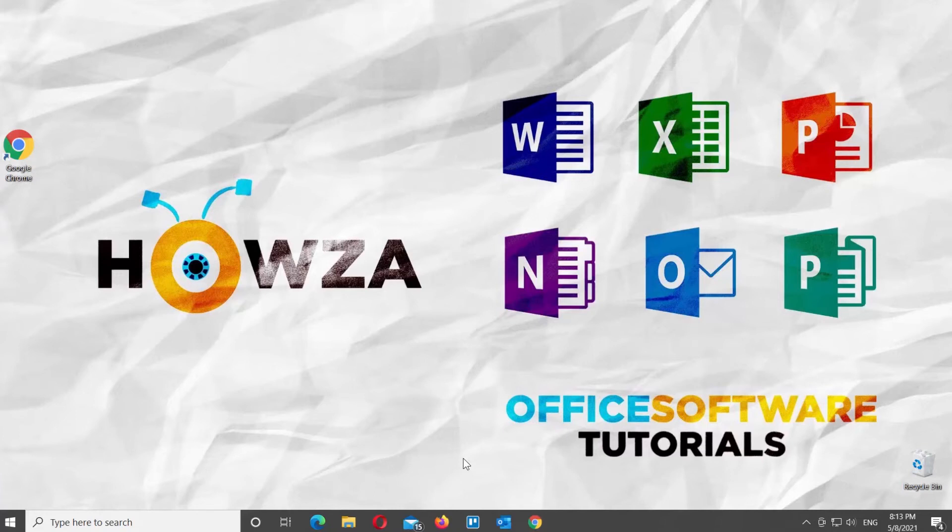Hey! Welcome to Howza Channel! In today's lesson, we will teach you how to insert a text box in Google Sheets.